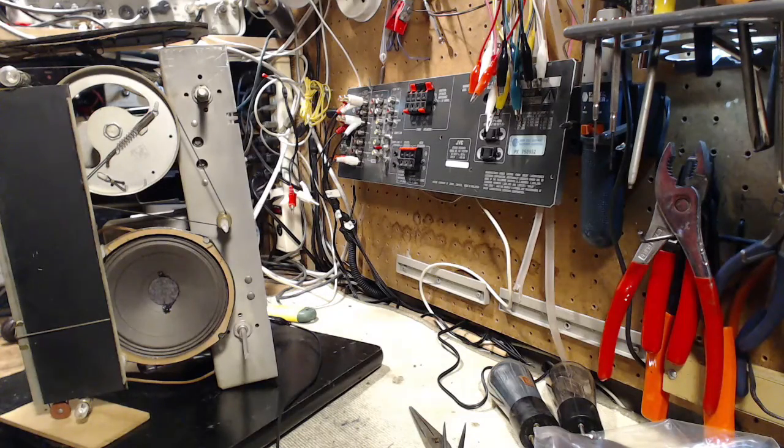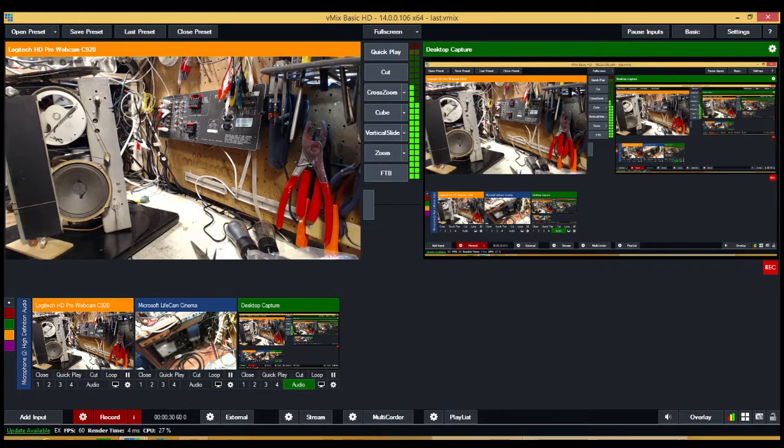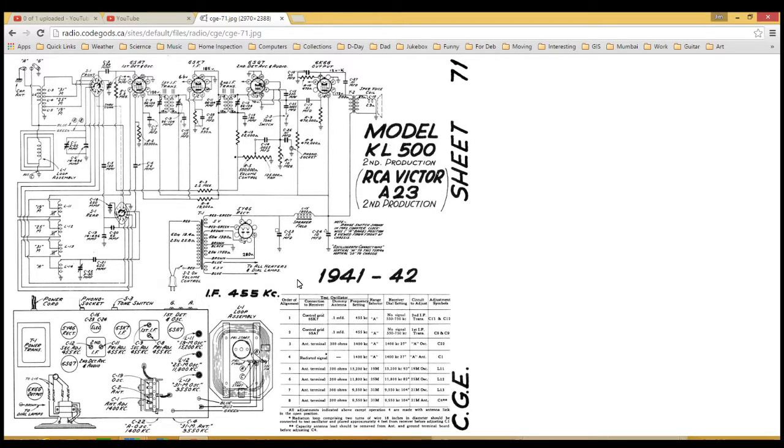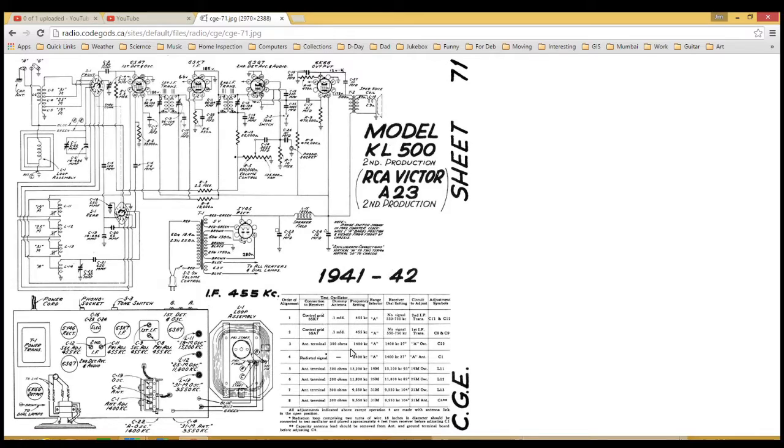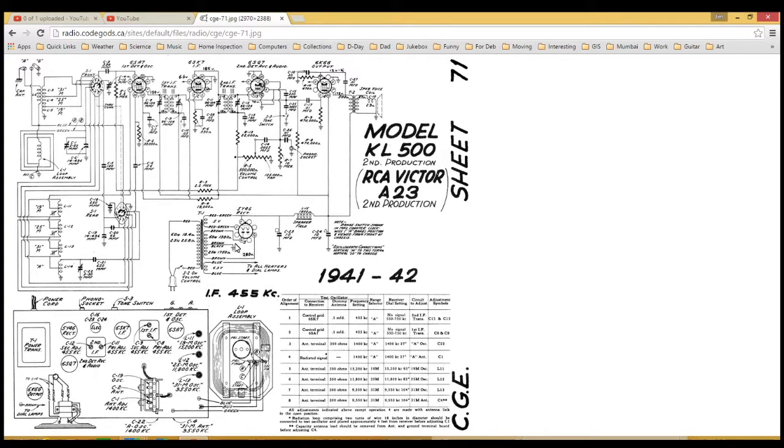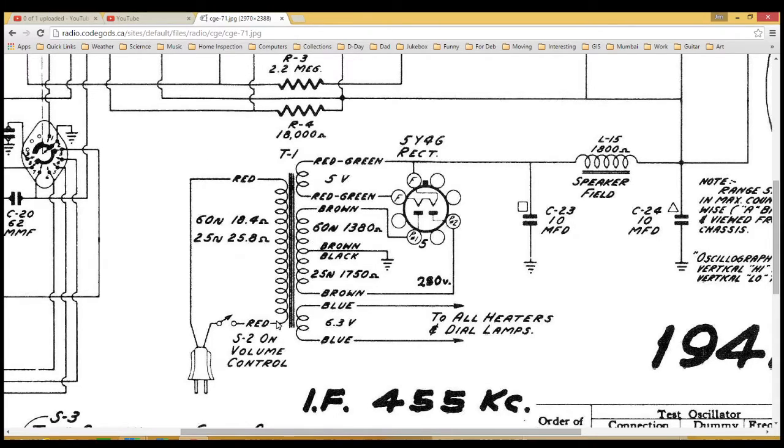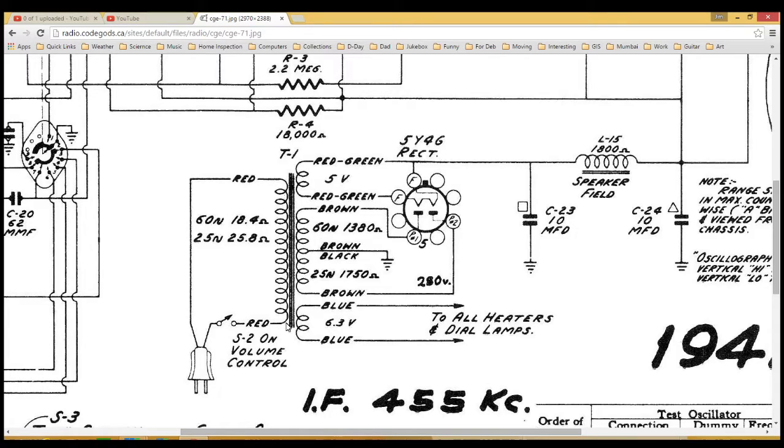Rather than use a camera, I'm doing this using a screenshot of the schematic. Great pile of information here, layout, chart for alignment, and lots of little notes. Let's start with the power supply. The power cord is connected straight to the primary of this transformer, nothing else, no connections to the chassis, just straight into the primary. This means there's no chance of this radio having any kind of hot chassis issues related to the power line.